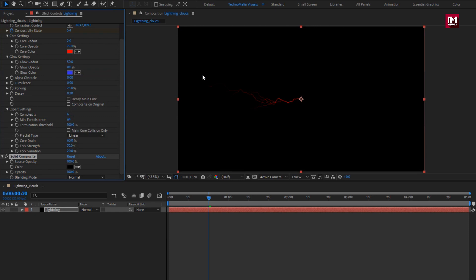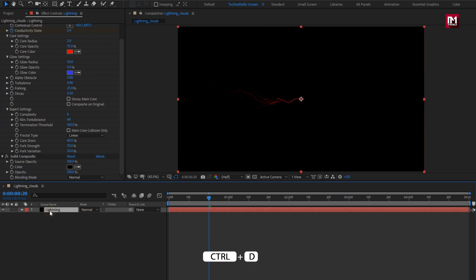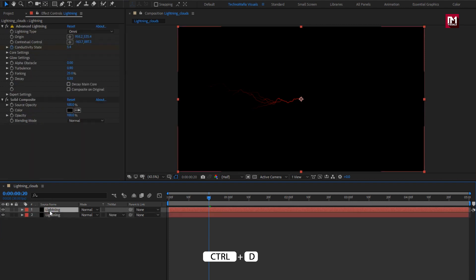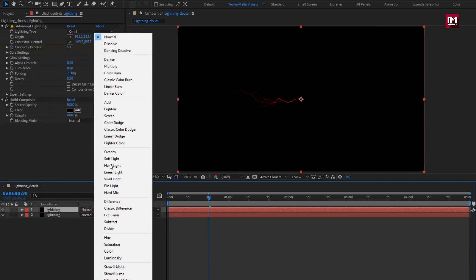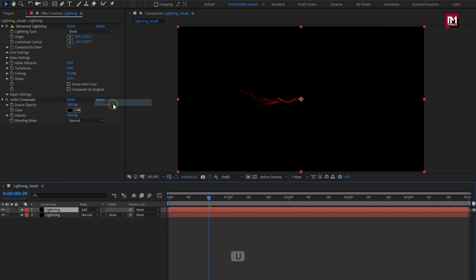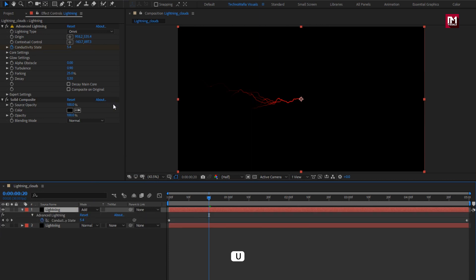Now let's create a duplicate of the layer. Press Control+D to create a duplicate. For this layer, we need to change the mode to Add. Press U to view the created keyframes. To make two different lightning effects, we will make a few changes to this lightning effect.